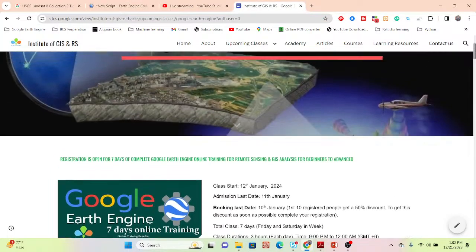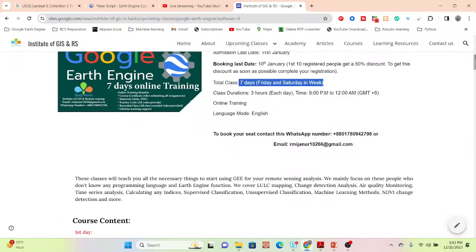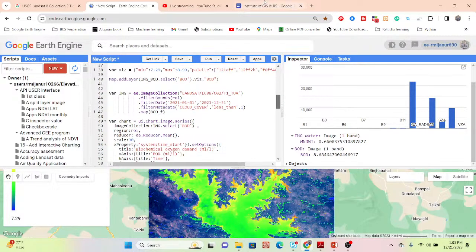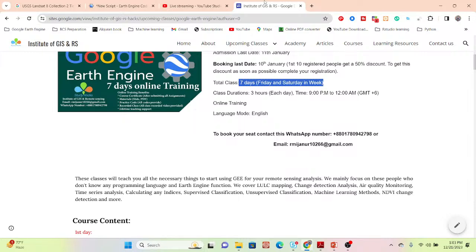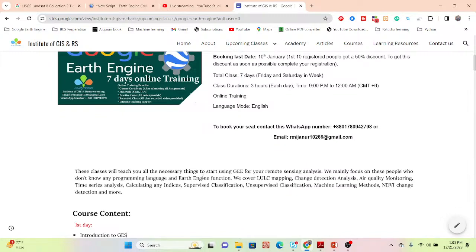If you want to join a live online training session on Google Earth Engine platform, the next class starts January 12th. Booking deadline is January 10th, and the first 10 registrants get a 50% discount. This seven-day online training program is focused on beginners with no prior programming knowledge in Python, JavaScript, or Google Earth Engine, and will take you from beginner to advanced level.